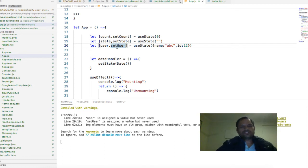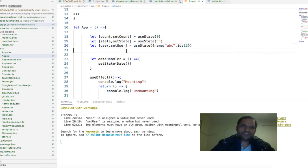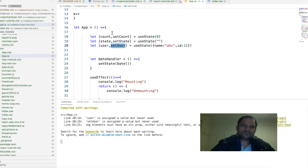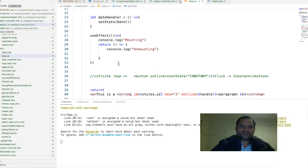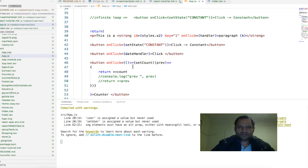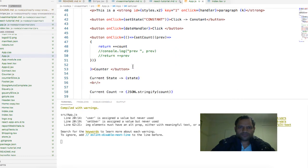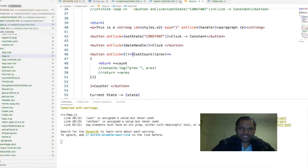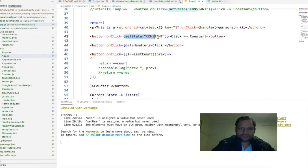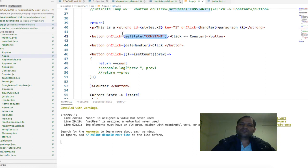Basically what happens is, if you call this method - setUser, setState, or setCount - in your JSX, for example here we have this setState call. What is happening is that when this component is getting rendered, this particular setState is getting called.